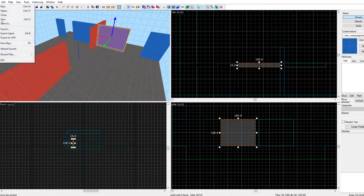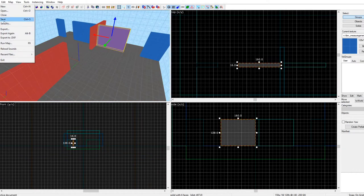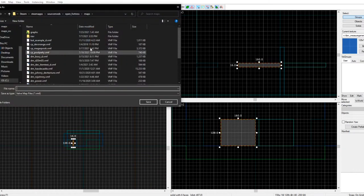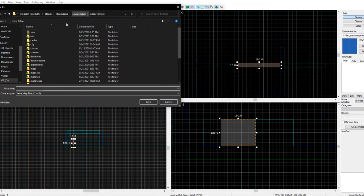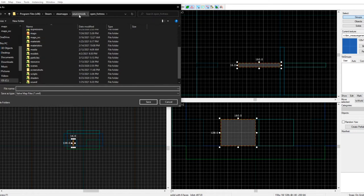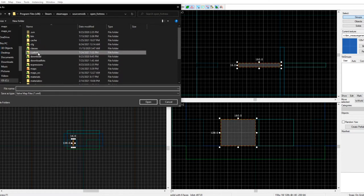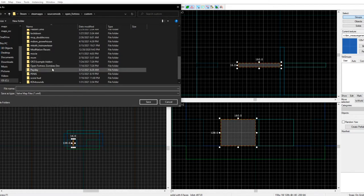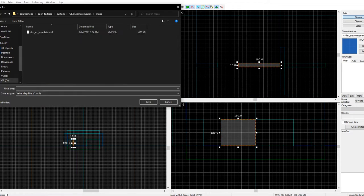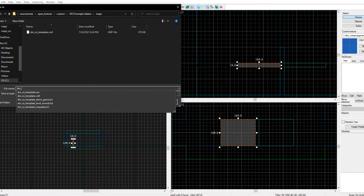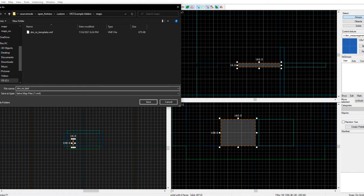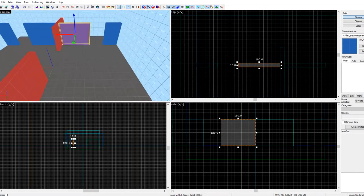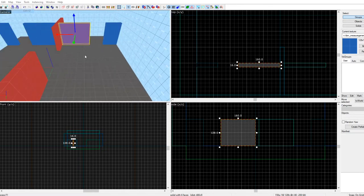Go to the template, save as, go into your example add-on, go into maps, and I would recommend naming it 'dm_nz_' then your map name. Let's call this one 'test.' Hit save.